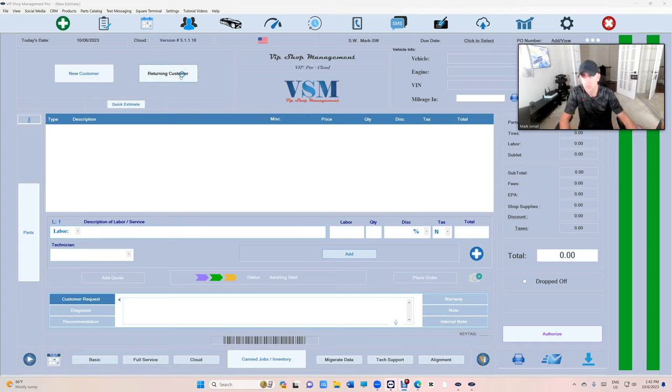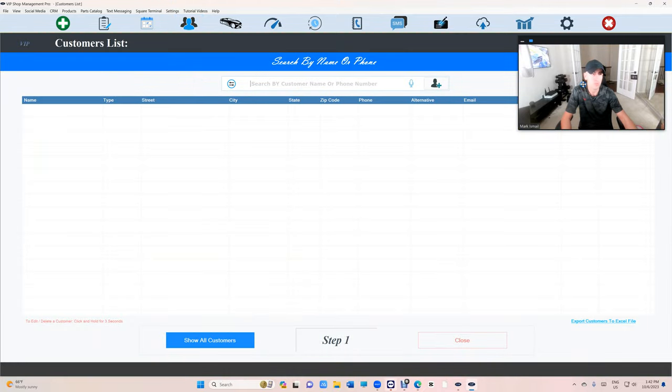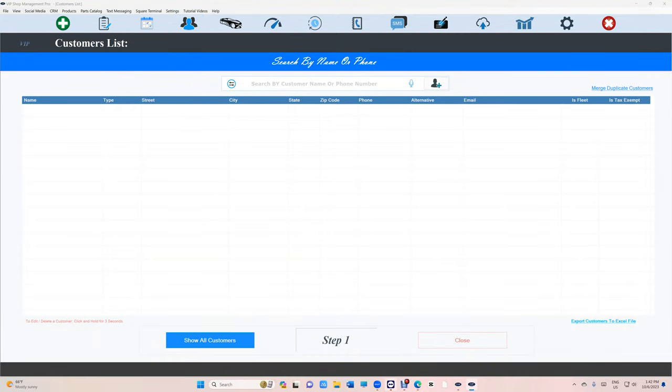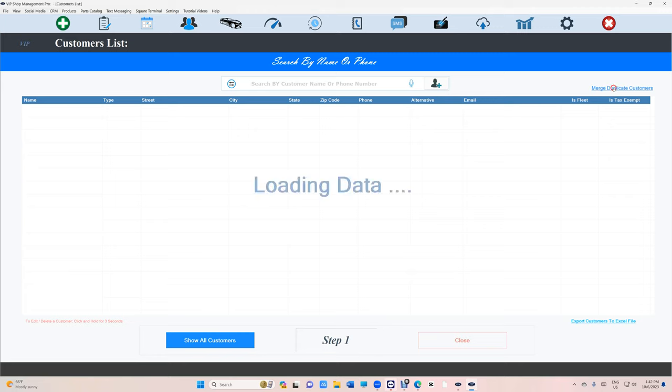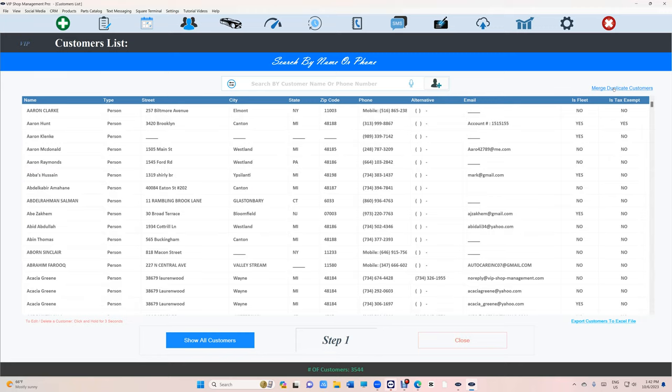Let's see how that works. Let's go to Returning Customers right here. If you click on Merge Duplicate Customers, it's gonna list all your customers, all of them, and search if there is any duplicate that requires to be merged. Let's click on that.